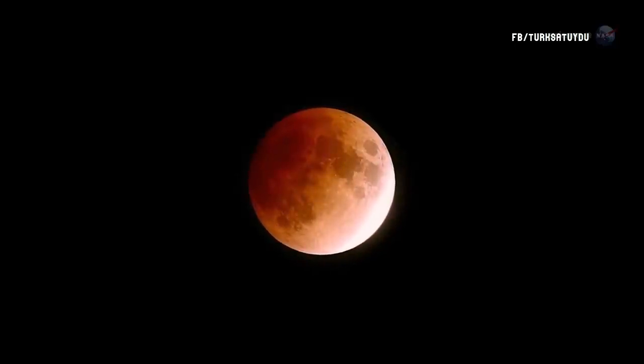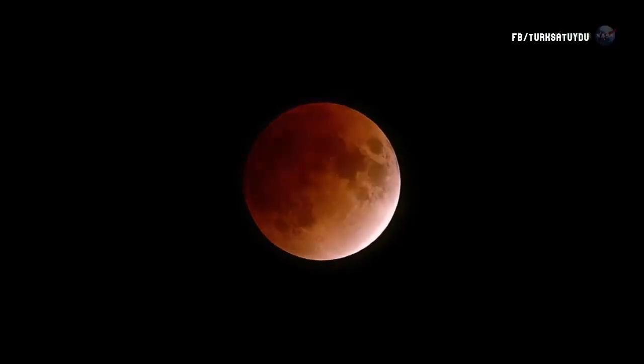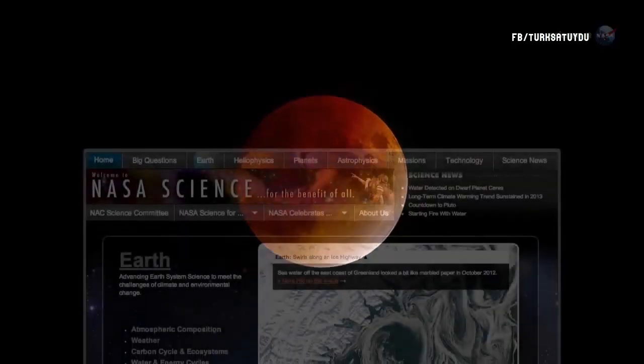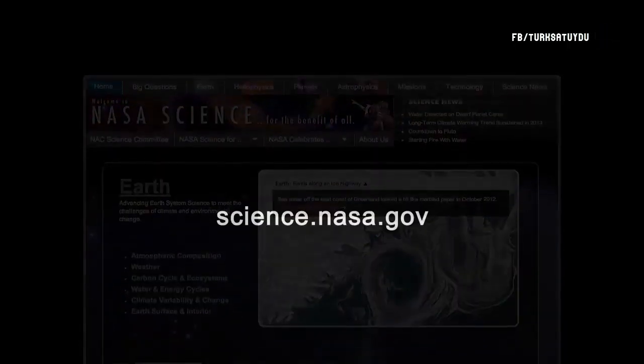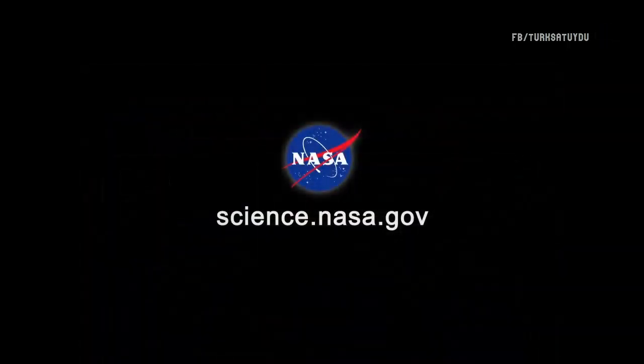Mark your calendar for April 15th, and let the tetrad begin. For more rare occurrences in the night sky, stay tuned to science.nasa.gov.